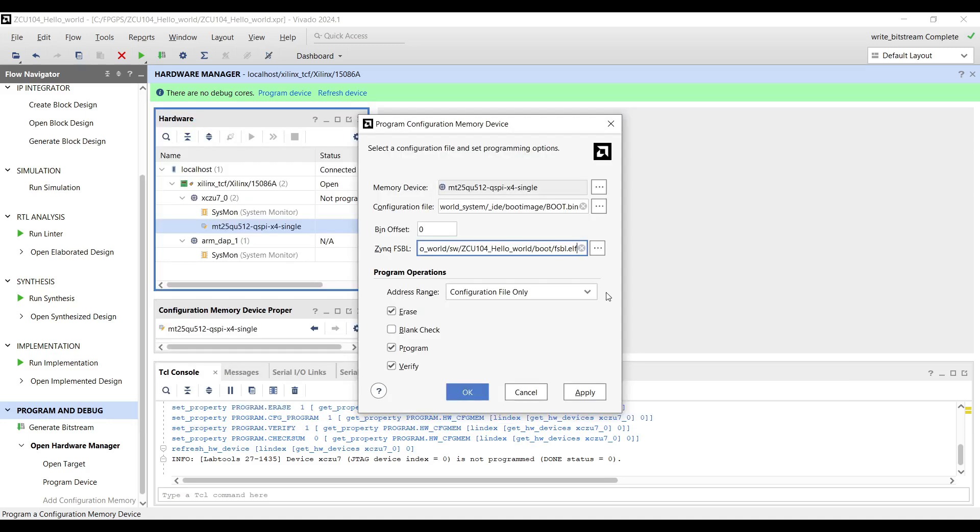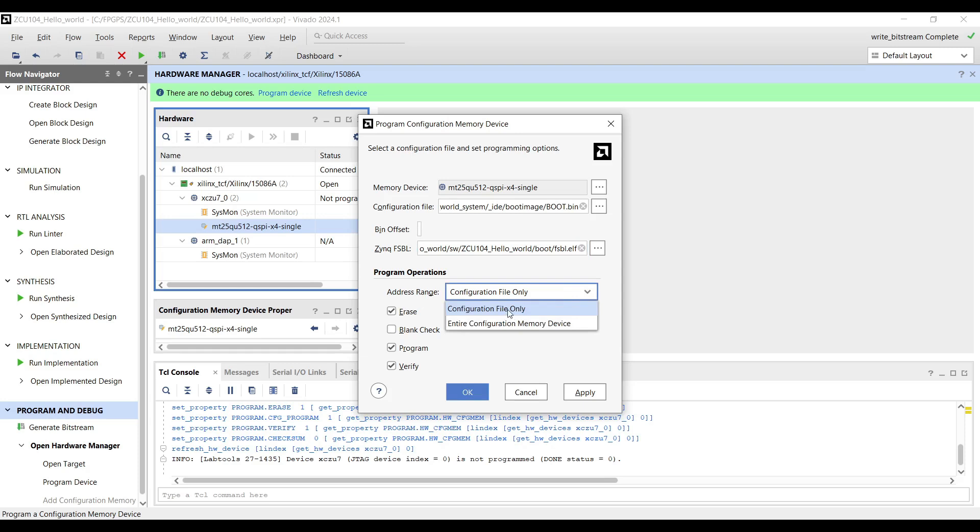Program Operations: This section allows you to customize the programming process. Address Range has two different options: Configuration File Only ensures only the portion corresponding to the provided file will be erased and programmed, while Entire Configuration Option will erase the whole QSPI Flash memory.